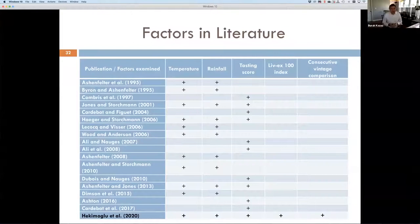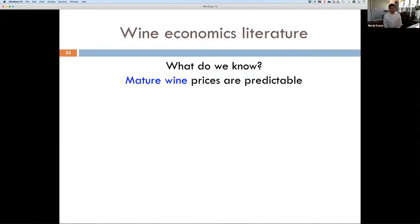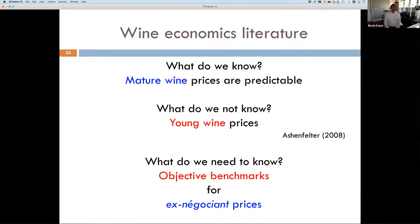Hekimoglu et al. 2020 is quite comprehensive in terms of data and analytical modeling approach and improves a lot of the results. What does wine economics literature say, especially Aschenfelter — the canonical work? We can use climatic information to predict the value of mature wines, those aged for 20 to 30 years. But in their own publication, they admit they cannot predict the value of young wines — wines trading as futures contracts or recently bottled wines. Their predictions are pretty erroneous, as we'll see. We need objective benchmarks to establish confidence in the investor's mind for these ex-Negociant prices.